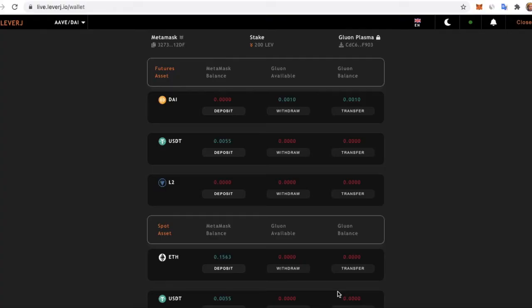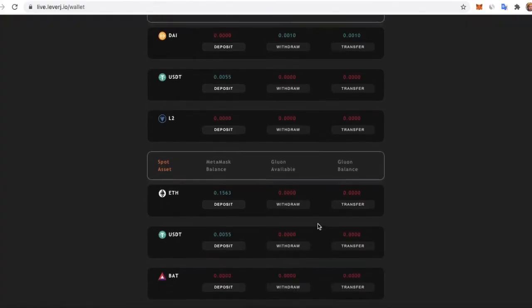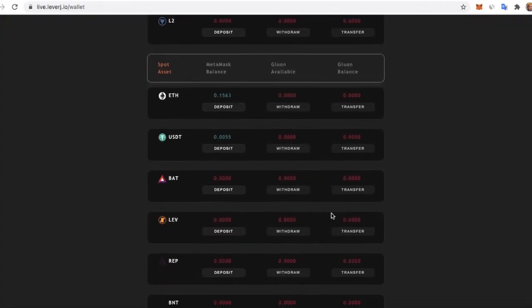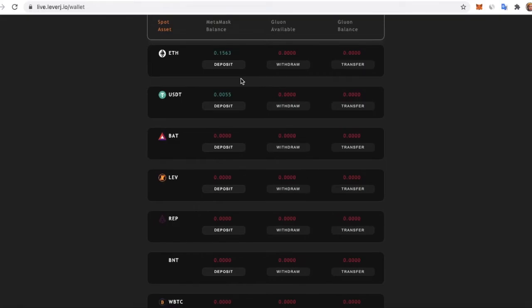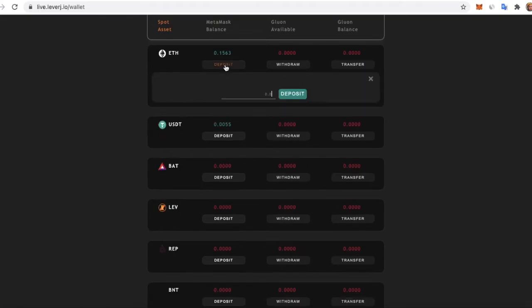Select Futures or Spot Markets. These are separate apps currently. Click on the Deposit button.